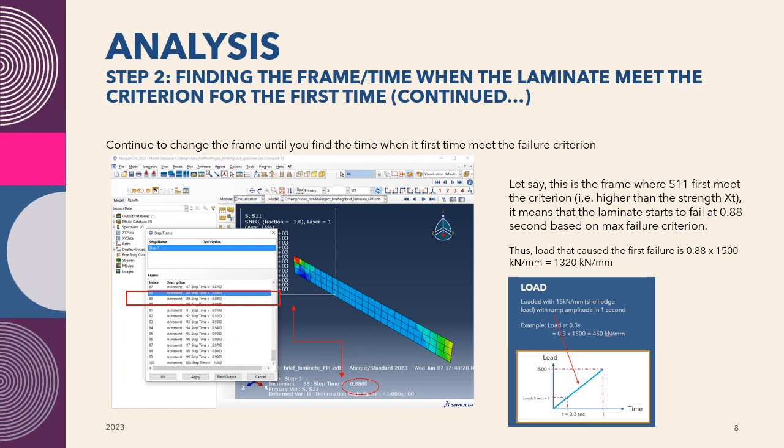The next thing to do is to determine the load, the amount of load that caused the first failure. Knowing that the load is increased by ramp, we take that time, which is 0.88 multiplied by the total load, which is 1500 kilonewton per millimeter. Then we know that the value is 1320 kilonewton per millimeter, the load that caused the first failure in that stress component.